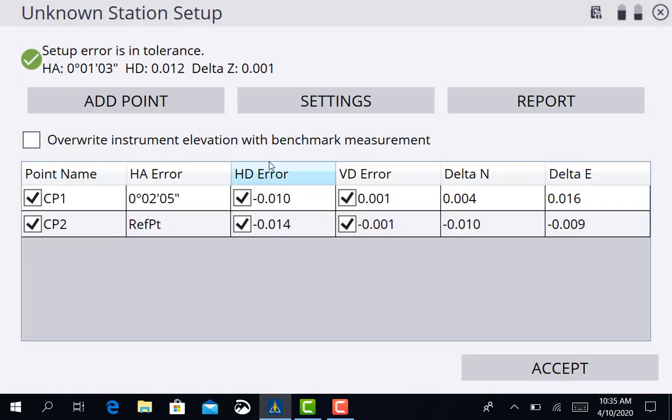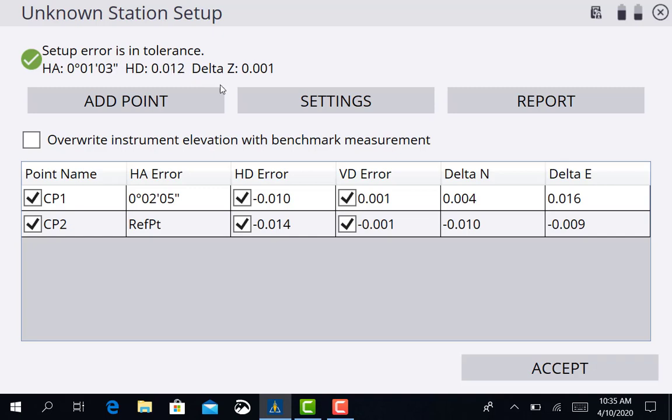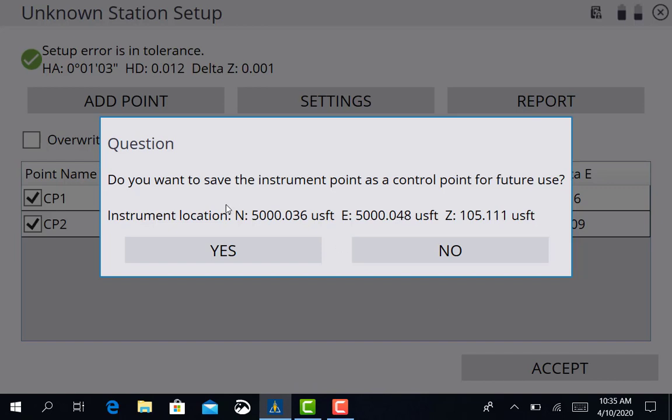Once that measurement is taken it's going to bring you to this screen which is going to show you whether your error was in tolerance or not. As you can see they're notified by that green check mark and it says setup error is in tolerance. That is exactly what we're looking for. That means our calibration was good. Everything checked in good and tight. So we can accept that.